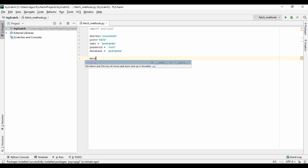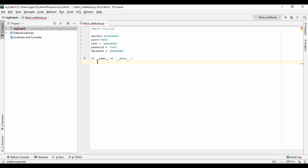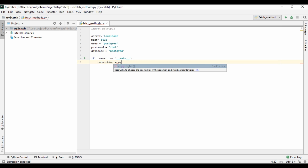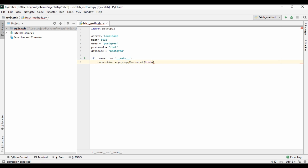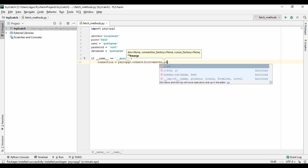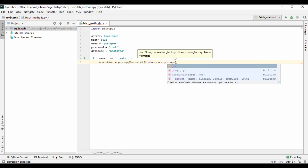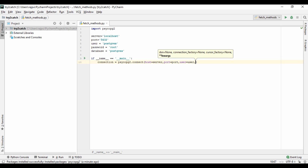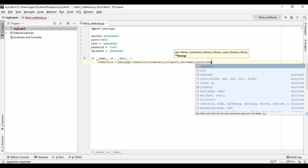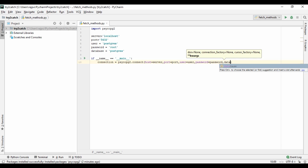Now we need a connection, so I'm going to create a main function. Then connection equals psycopg2.connect, where host will be server, port will be port, user will be user, password will be password, and database name will be database name.